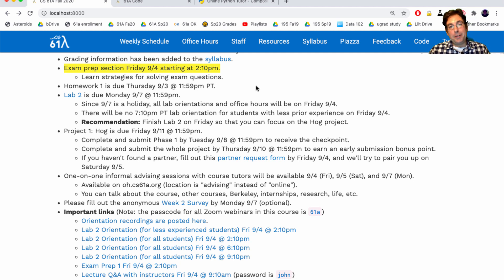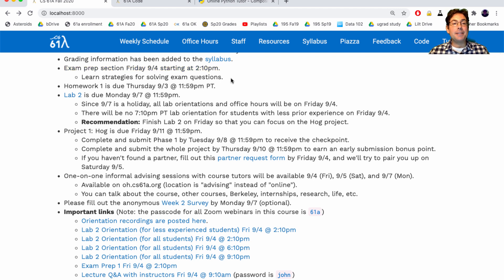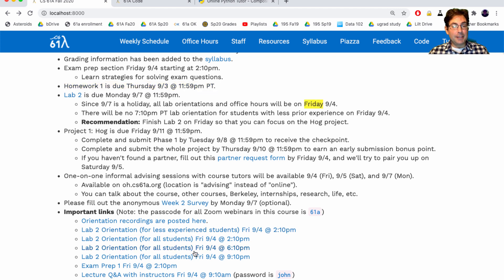The exam prep section will probably end around 3:30 or so. The point is to hear from a TA about strategies for solving exam questions and to see some example past exam questions. Also, if you're watching this on Thursday, don't forget homework is due. Lab 2 is a little different because Monday's a holiday — while the lab is still due Monday, we're holding the lab orientations this Friday instead.